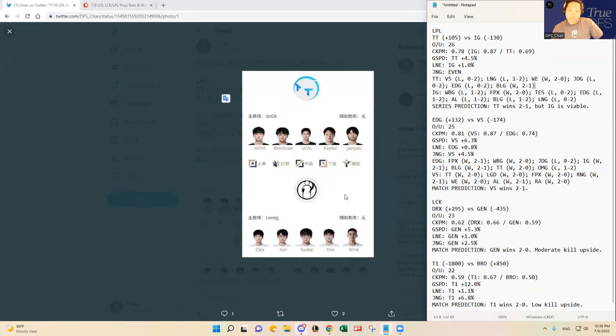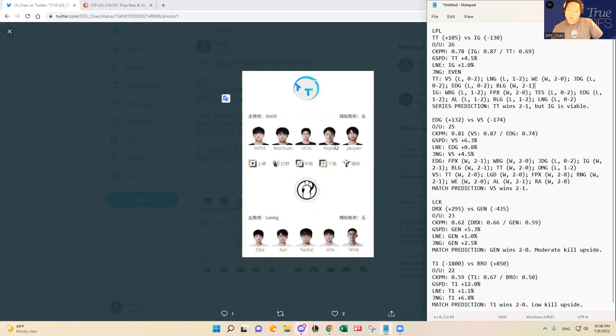Like, in the bottom lane, and I feel like IG's, the biggest weakness for IG is in the bottom lane. I think Kepler and Yao Yao can, as surprising as that sounds, because these guys are kind of new. I know Kepler used to play for victory five and all that, but I do think they can really exploit Anand Wink.